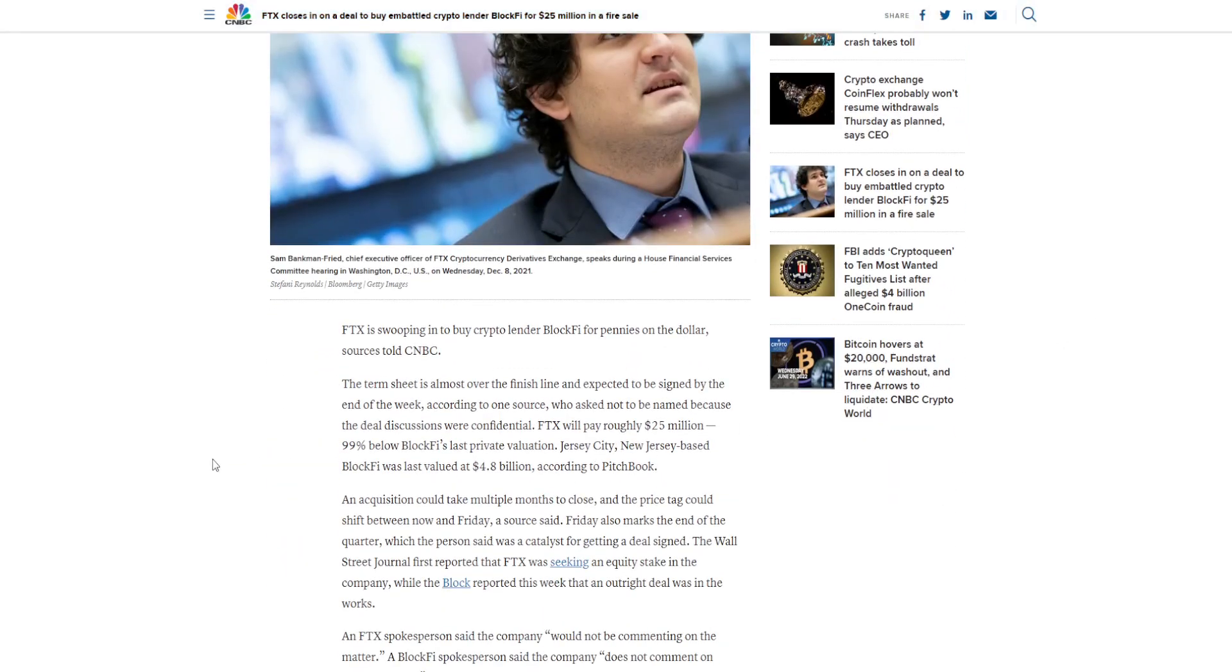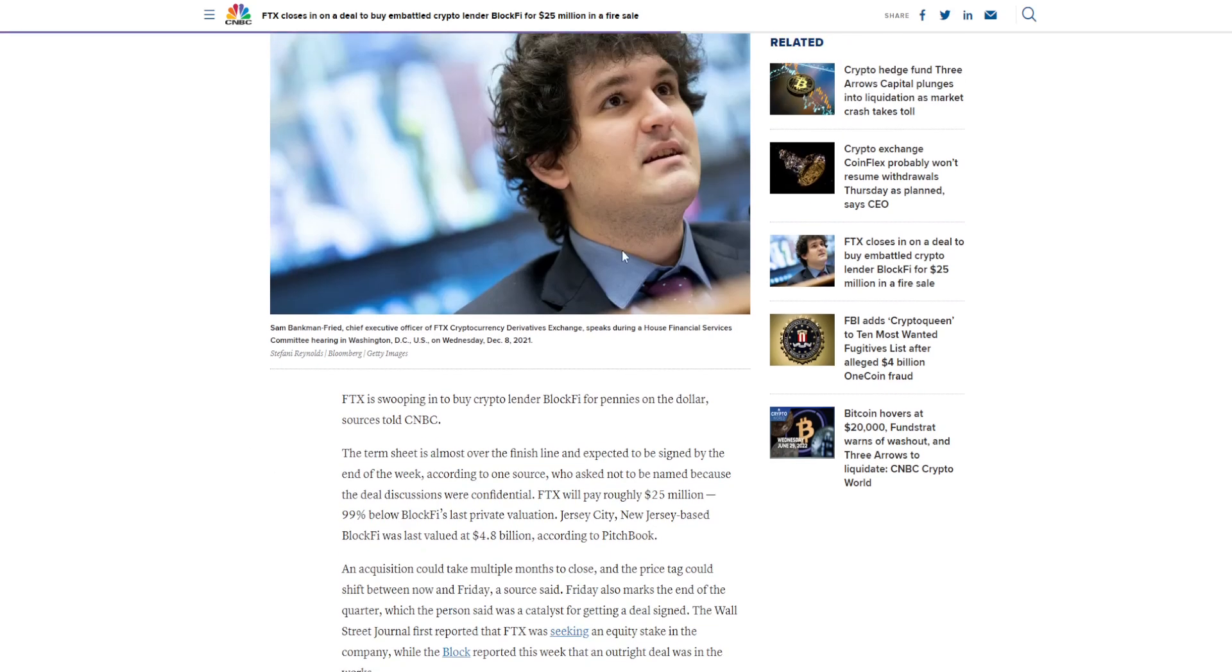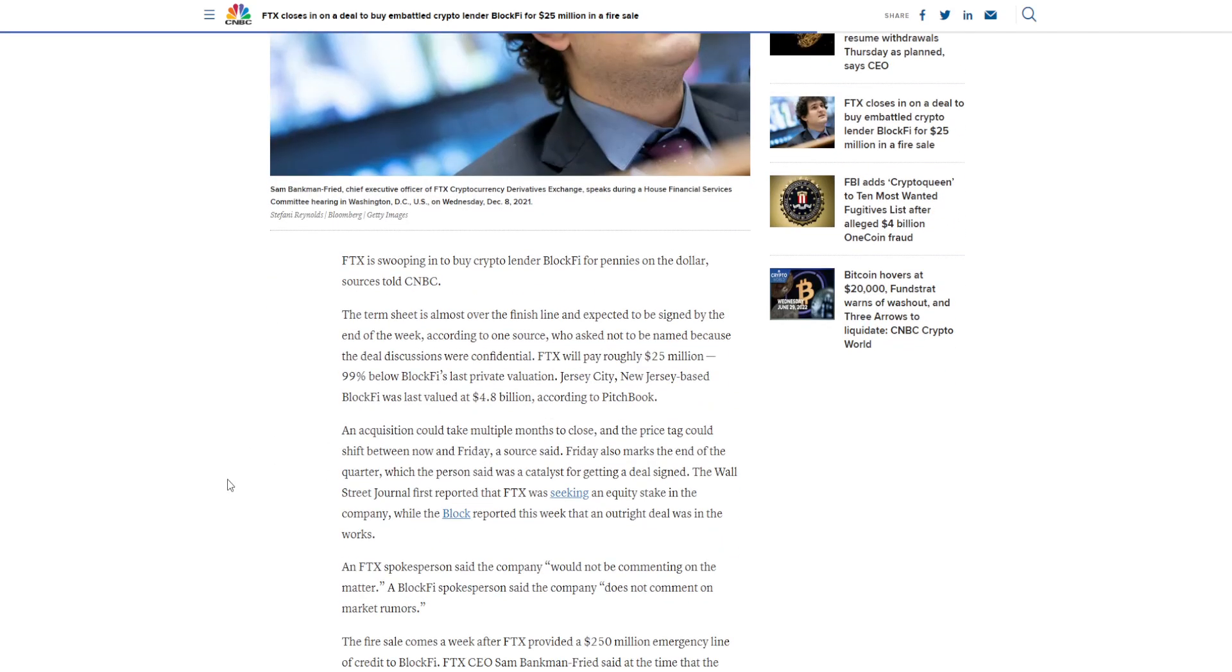So Sam Bankman-Fried, chief executive officer of FTX Cryptocurrency Derivative Exchange, speaks during a House Financial Services Committee hearing in Washington, D.C. This is shown back on December 8th of last year.